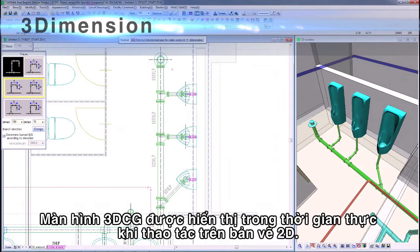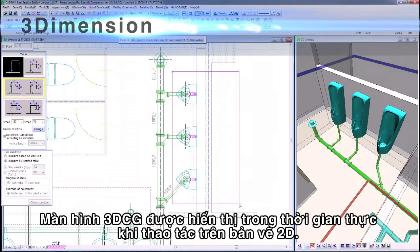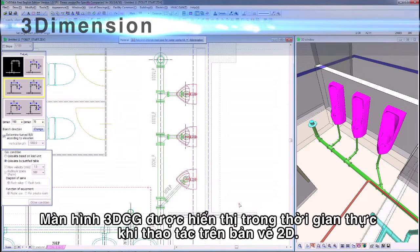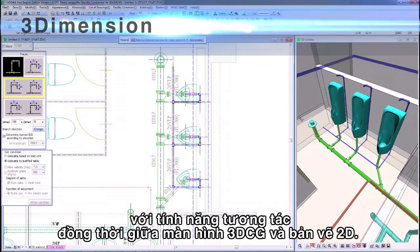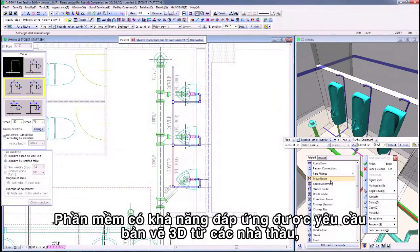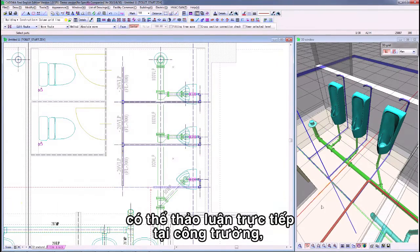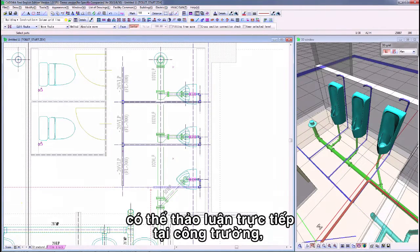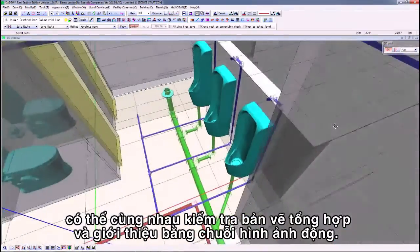By drafting 2D images, 3D-CG is displayed on a real-time basis. Editing in 3D is also possible through 2D and 3D-CG interaction. By animation, it can respond to the need for 3D from contractors' discussions at the construction site, through checking composite drawings and presentations.